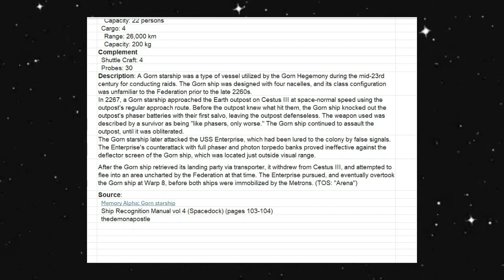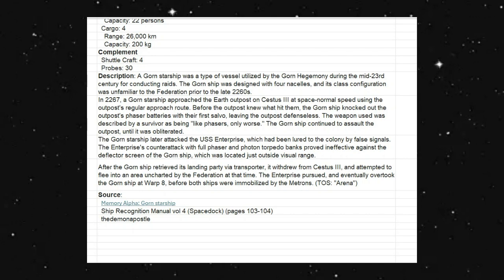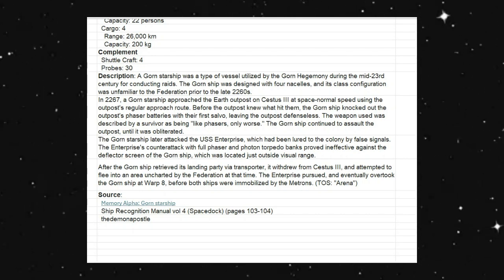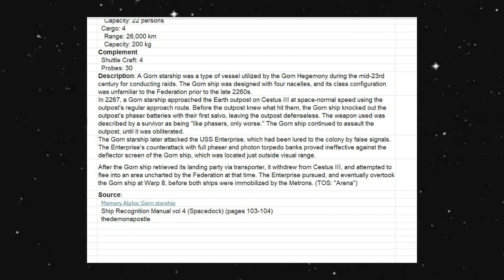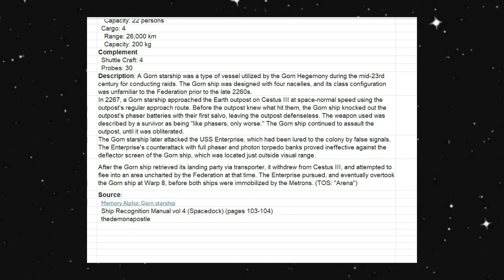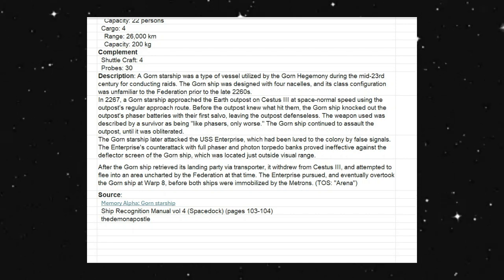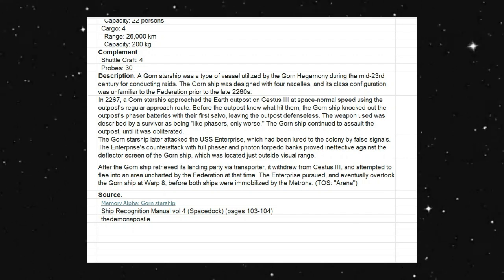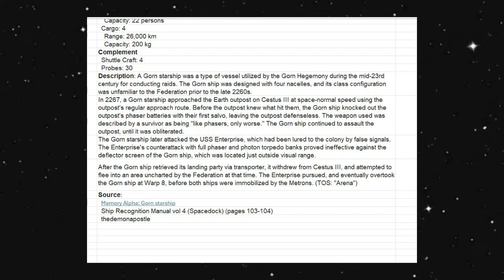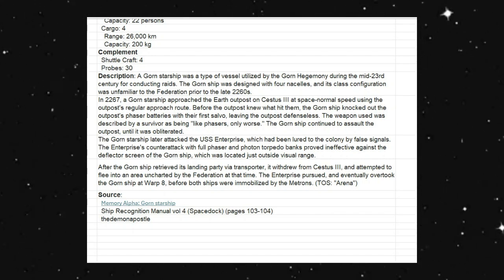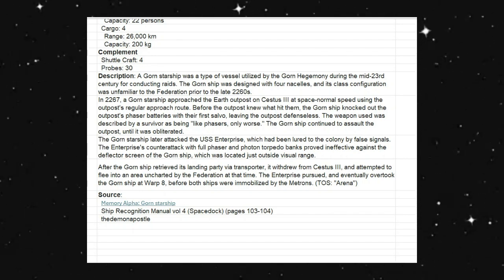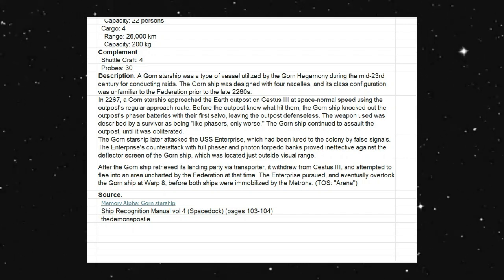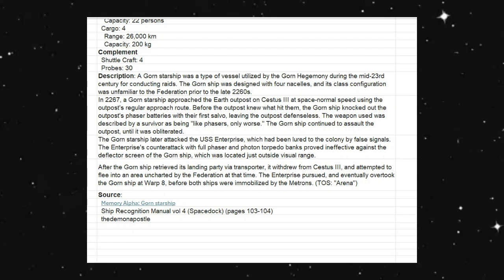The Gorn Starship later attacked the USS Enterprise, which had been lured to the colony by false signals. The Enterprise's counterattack with full phaser and photon torpedo banks proved ineffective against the deflector screen of the Gorn ship, which was located just outside of visual range. After the Gorn ship retrieved its landing party via transporter and withdrew from Citius III and attempted to flee into the area uncharted by the Federation at the time, the Enterprise pursued and eventually overtook the Gorn ship at warp 8 before both ships were immobilized by the Metrons.